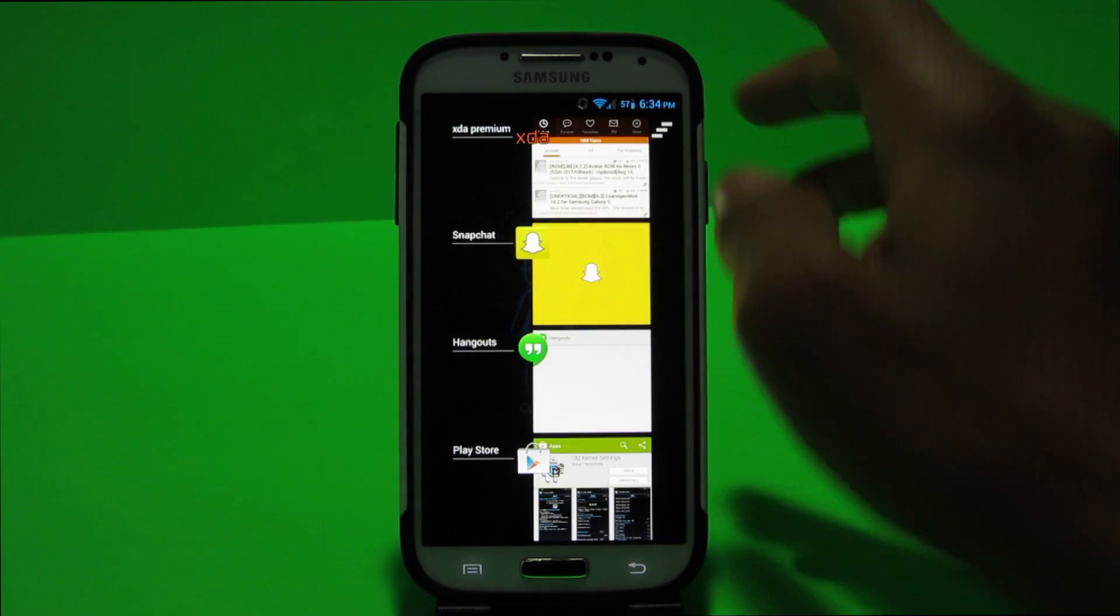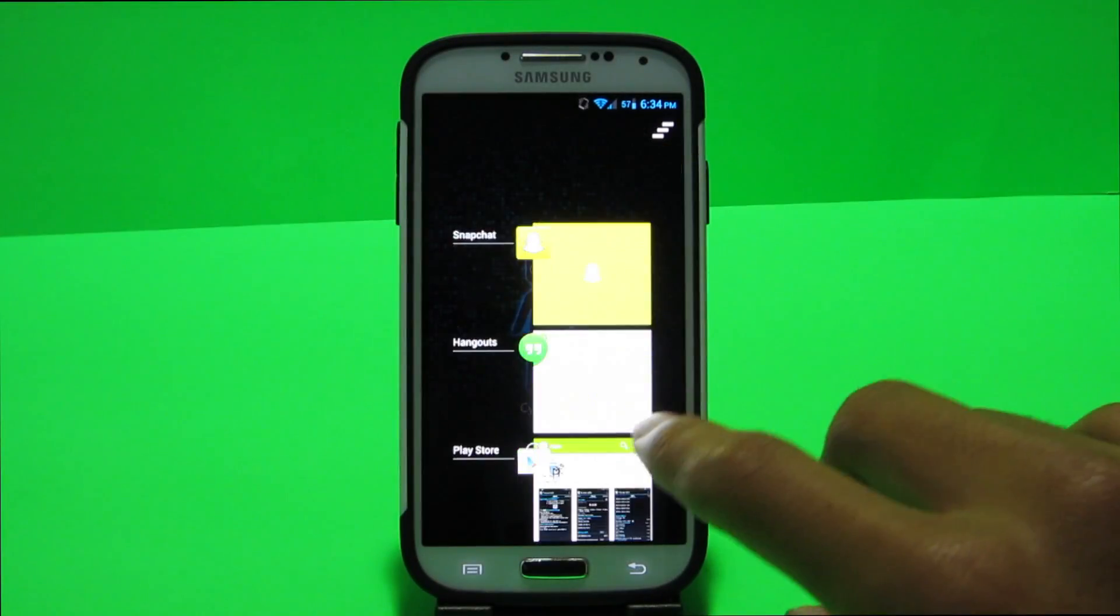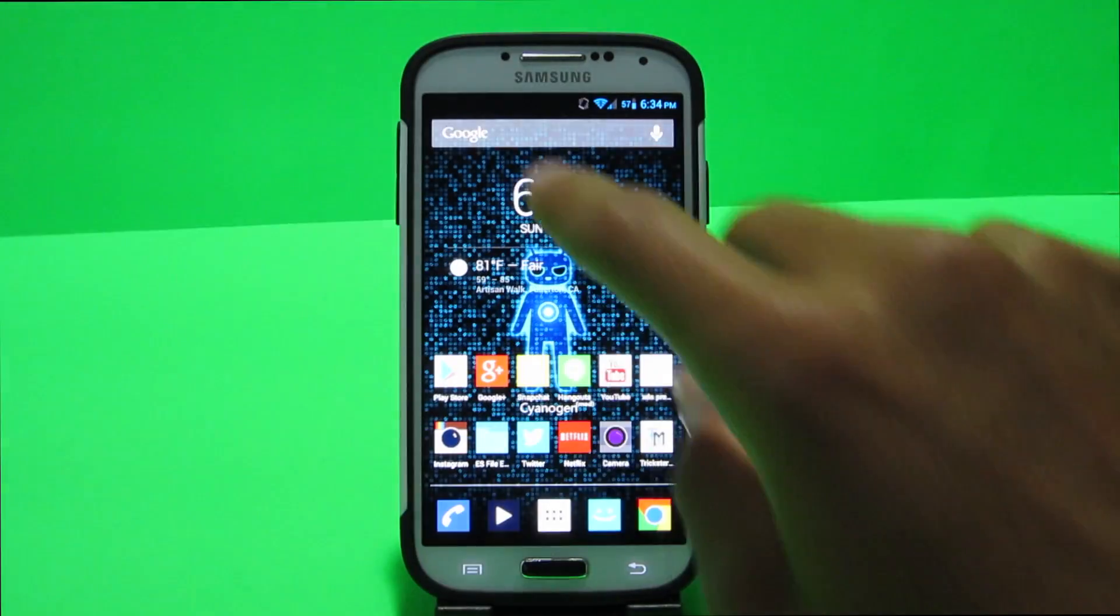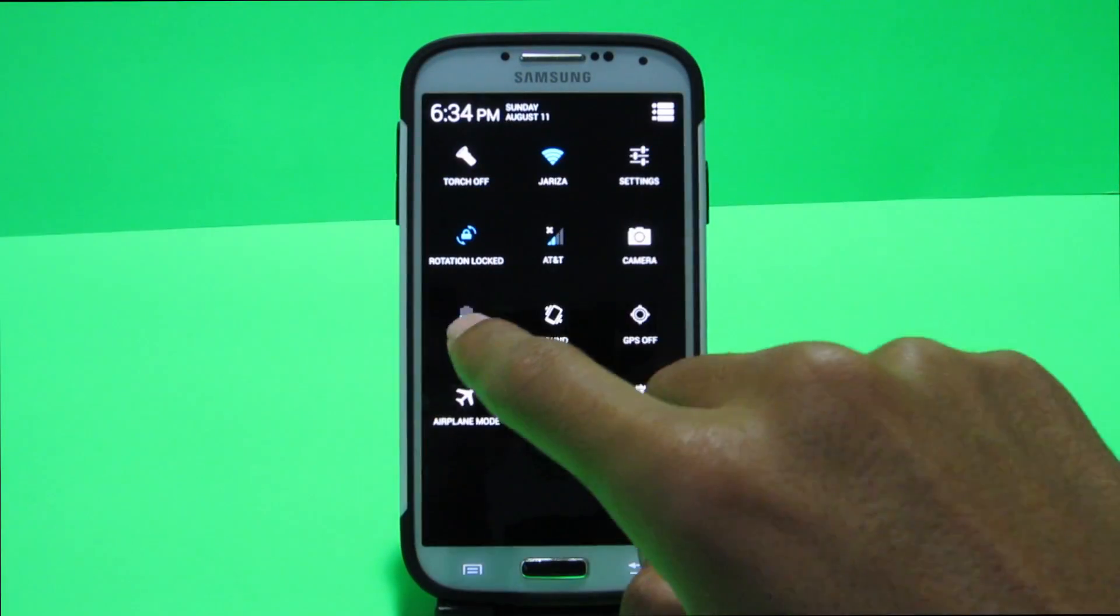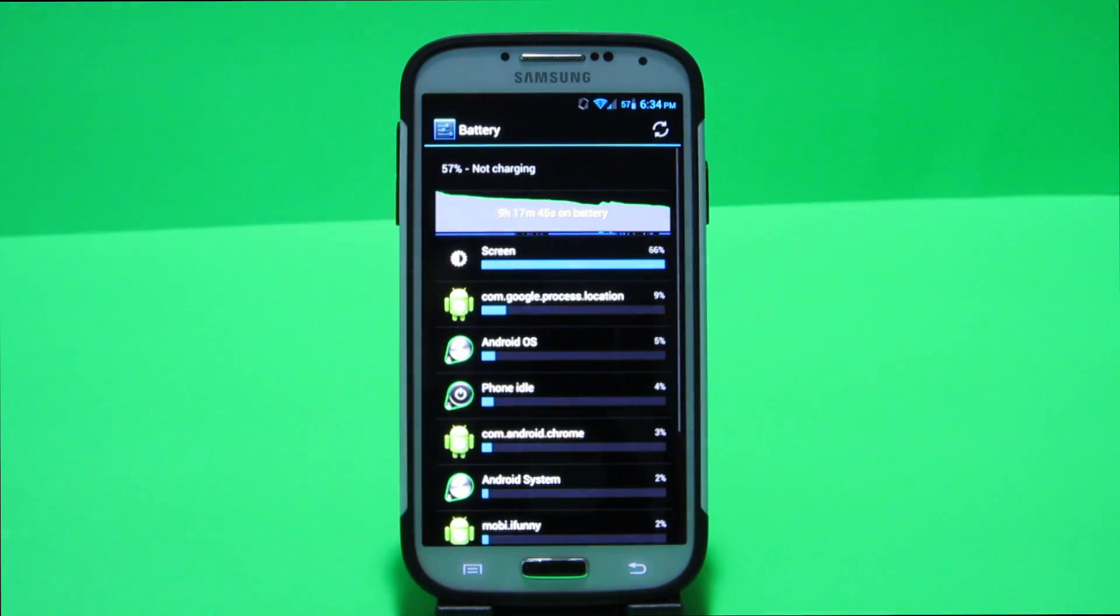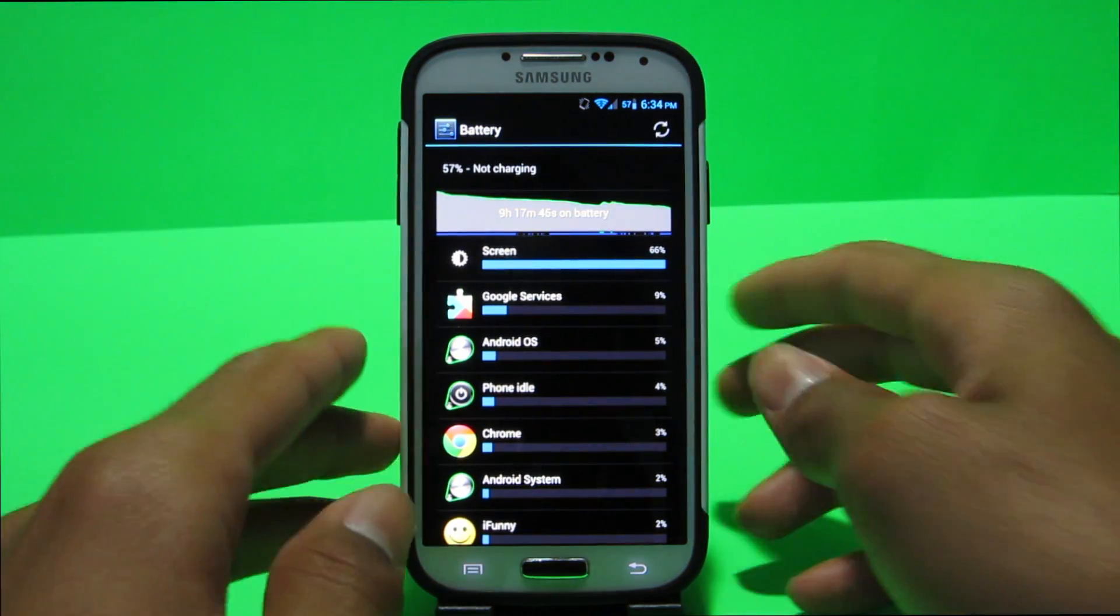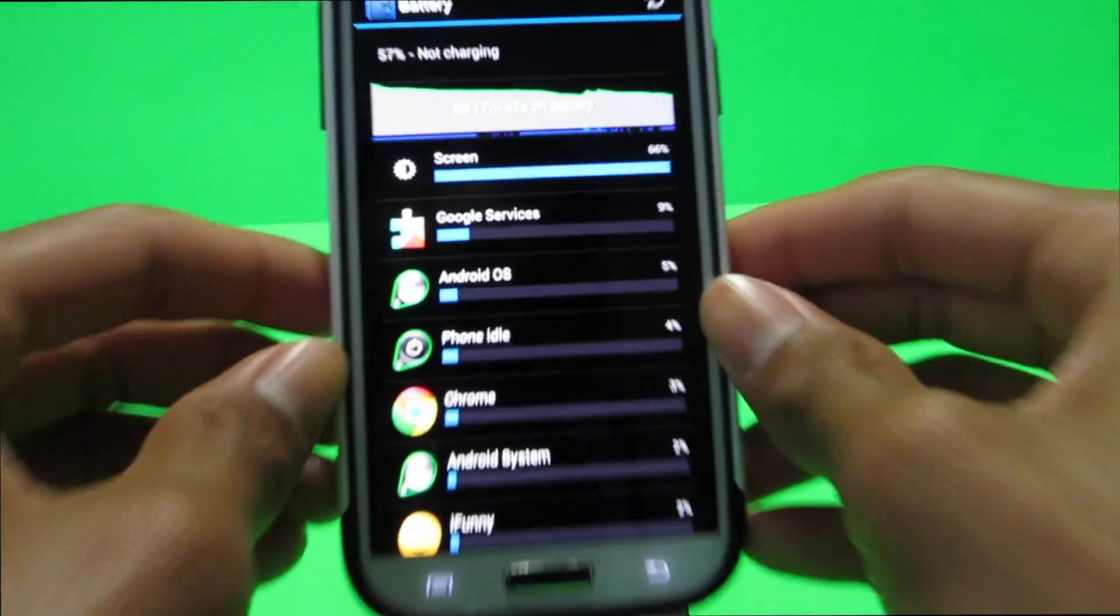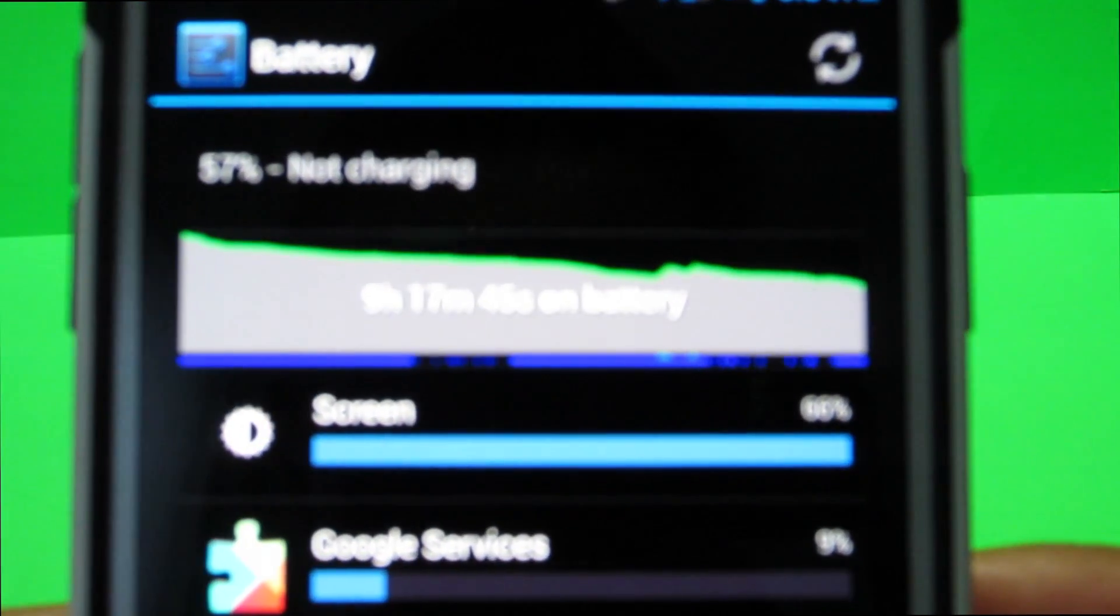So guys basically what this does, these settings just help you get a bit more battery life out of your device. If you guys go to check my battery life we can see that I've been running for 9 hours and 17 minutes. So let's see if you can show that on camera, screen has been on for 2 hours and 24 minutes.